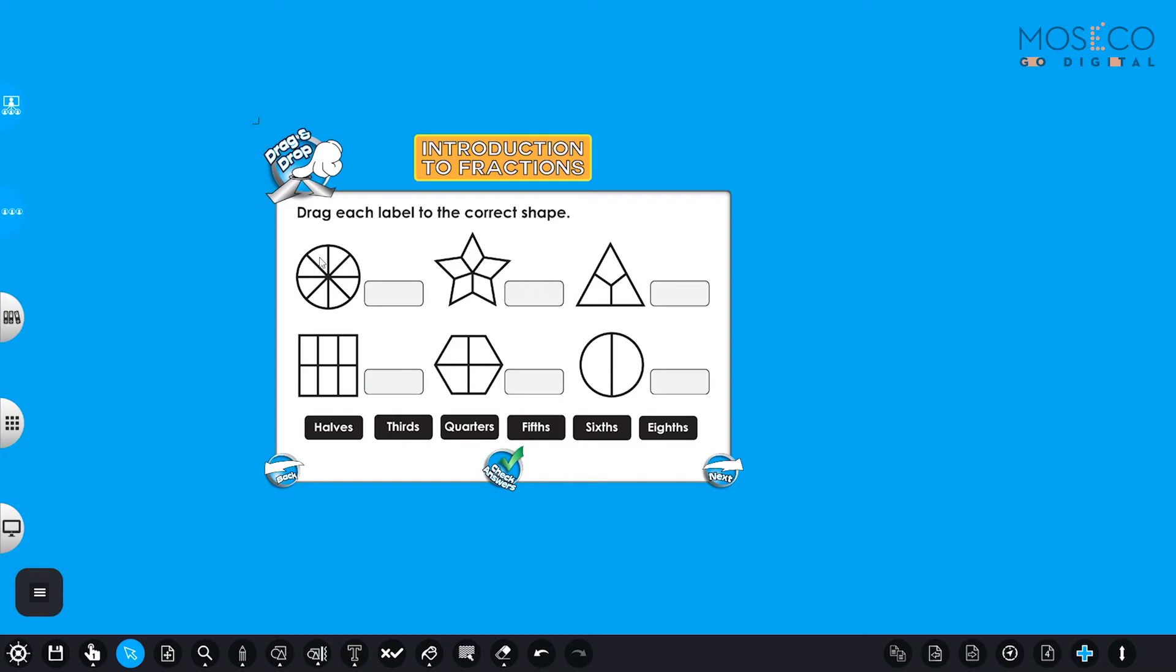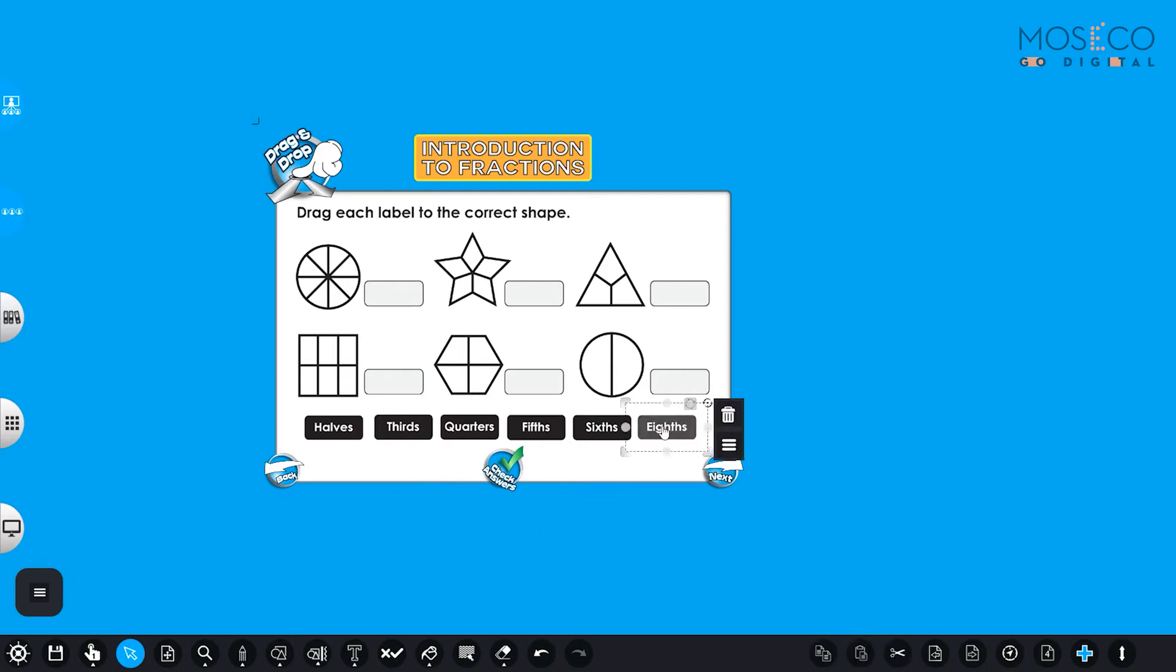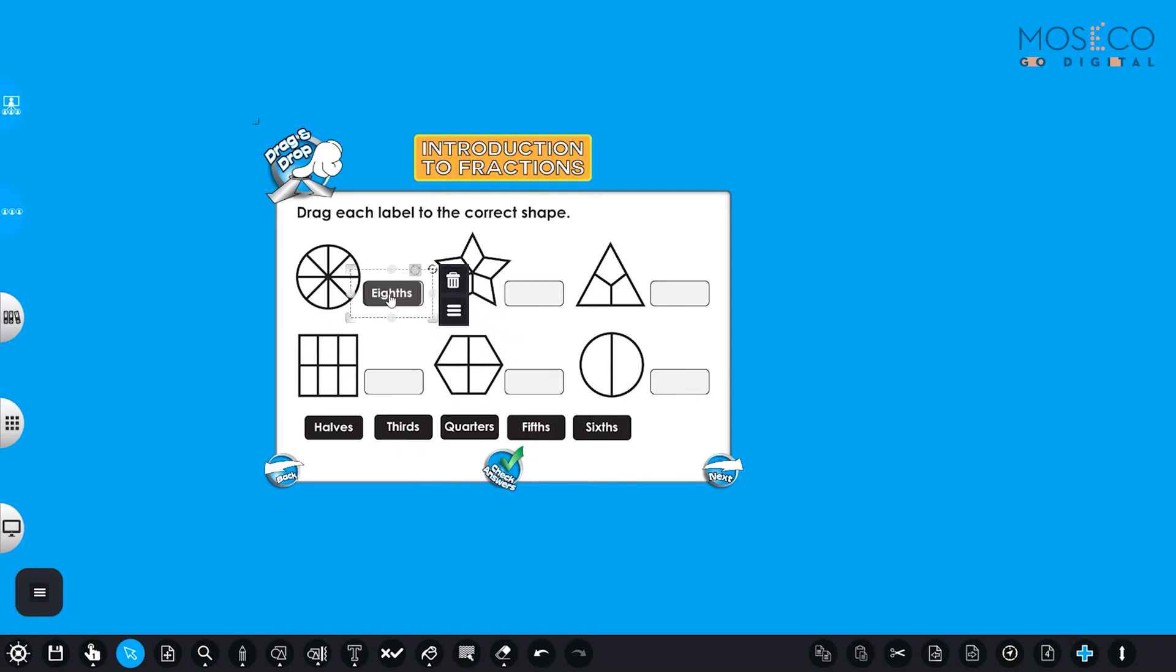There are eight pieces. So how can we label this one? What do you think? Is it halves? No, I don't think so. Is it quarters? No. What about the eighths? Could it be the eighths? Let's check. Yes, it's the eighths.